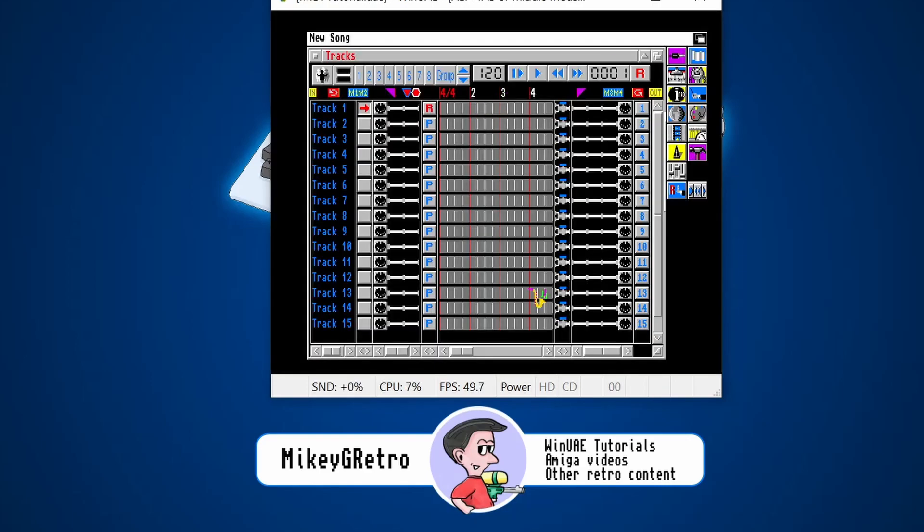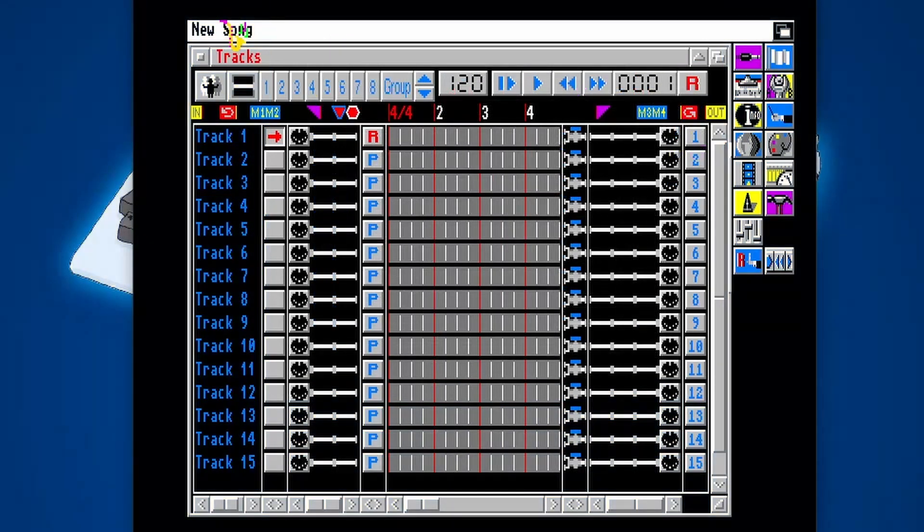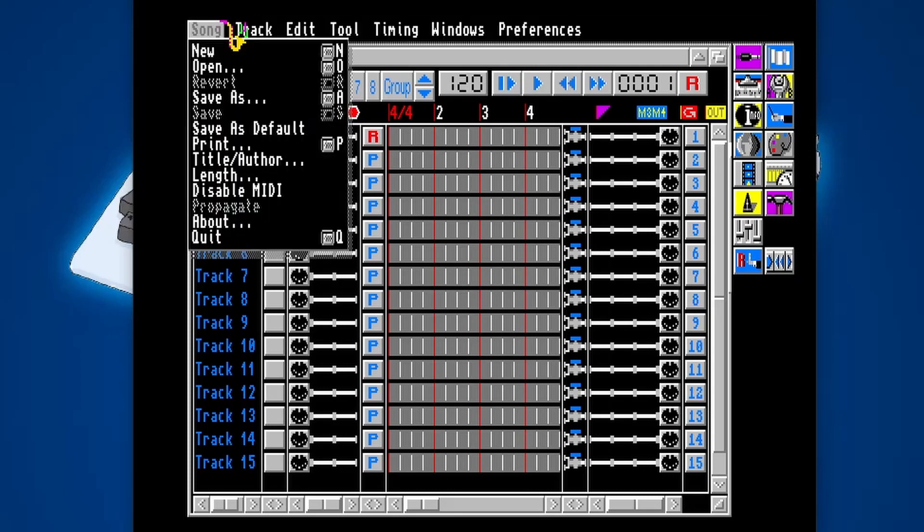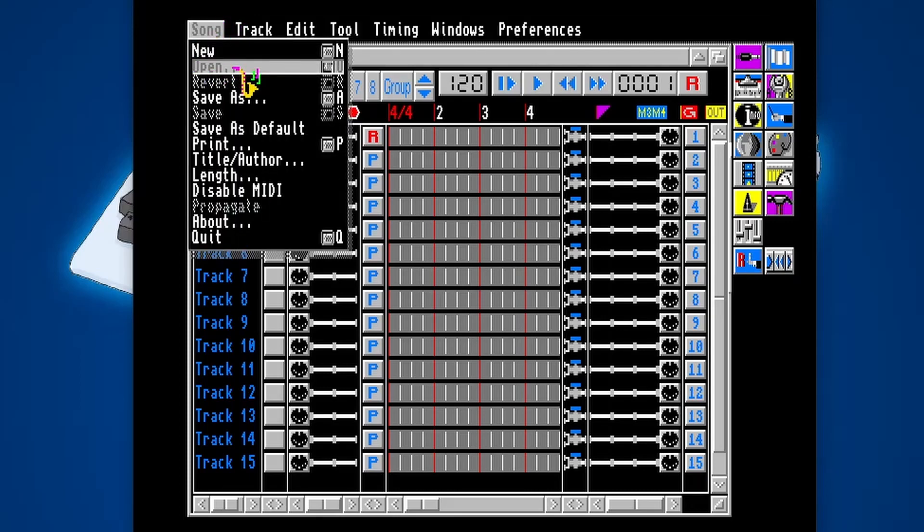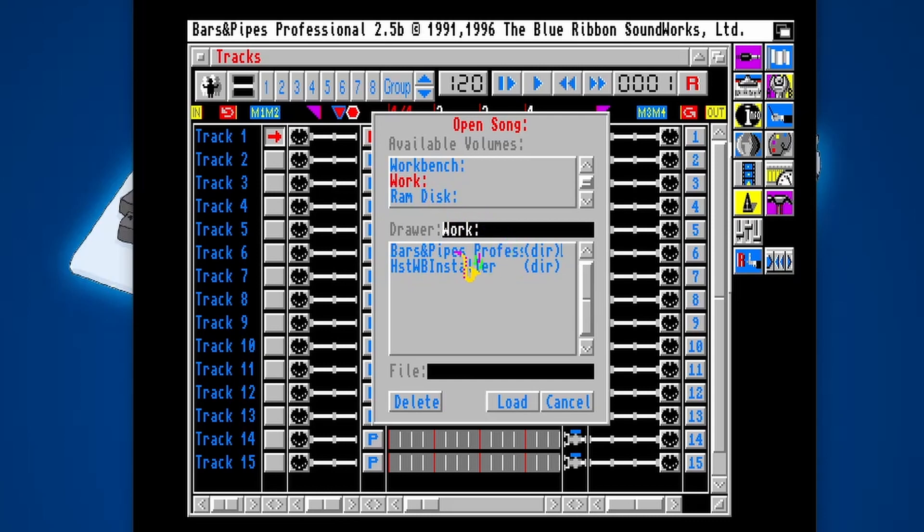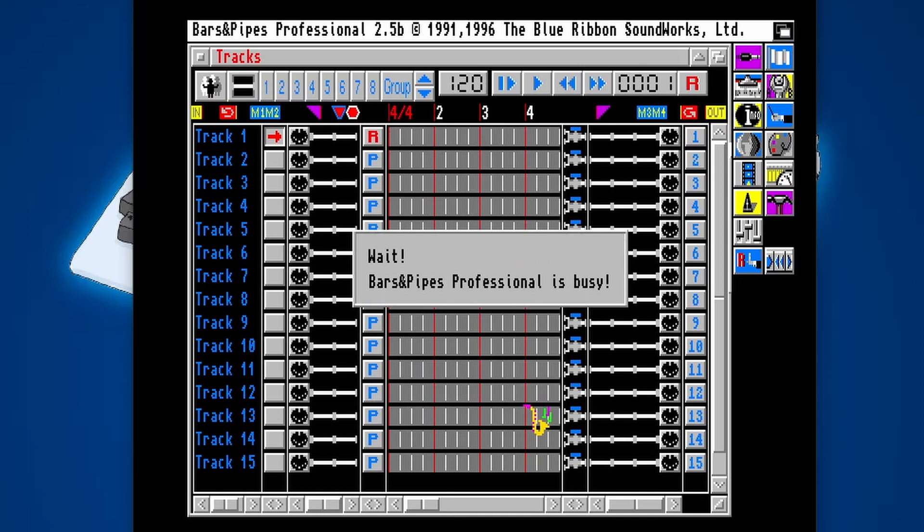And then this is the interface for Bars and Pipes. So there's a demo track on here that we can load up just to make sure that everything's working. So if we right click, go to Song and then Open. Let's go to Work where the installation is. Bars and Pipes Professional. Under Example Songs, you've got the Brandenburg Concerto. So Brandenburg Demo. So we click Load.